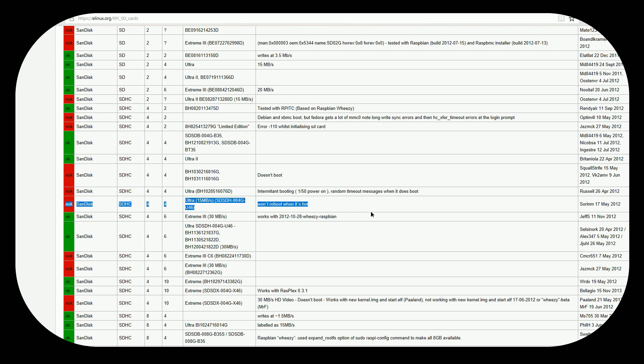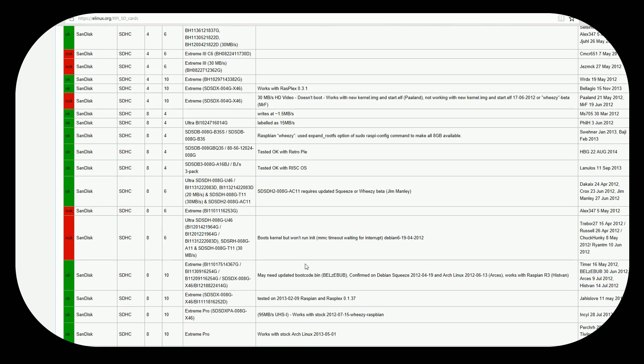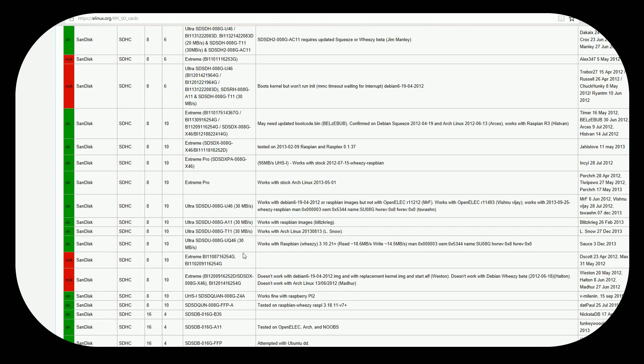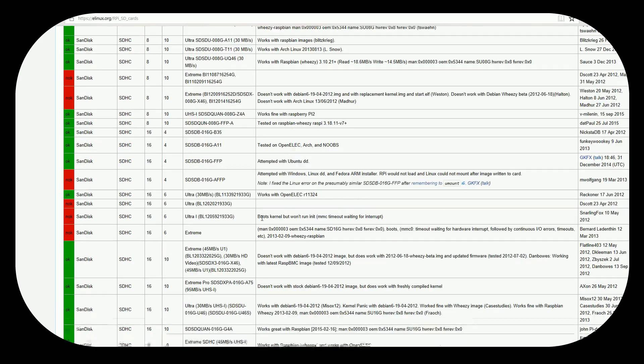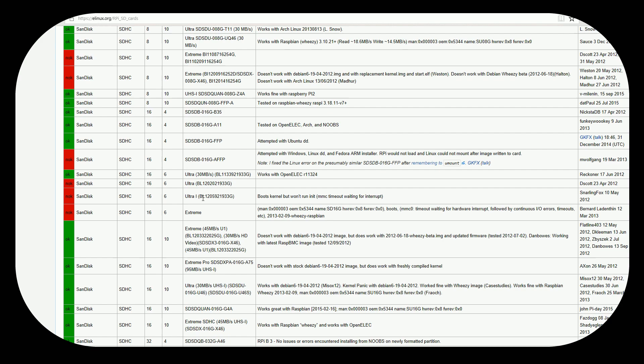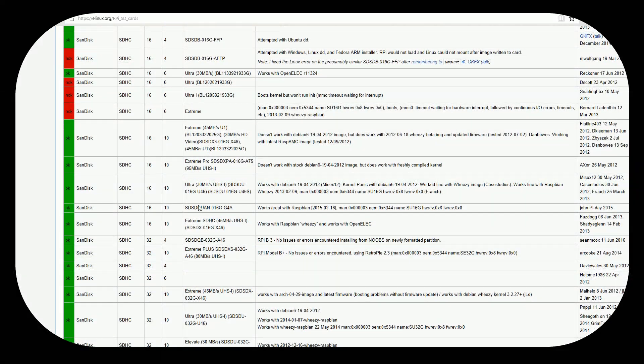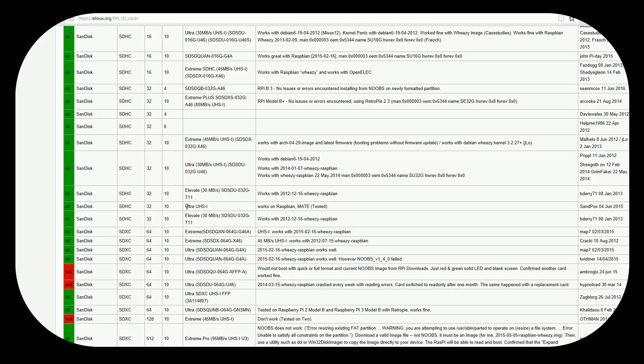The ones that don't work I notice are the full-sized SD cards. But as far as microSD cards if it's class 10 it's an ultra or extreme it's going to work just fine. But the question to me was have they tested large capacities?